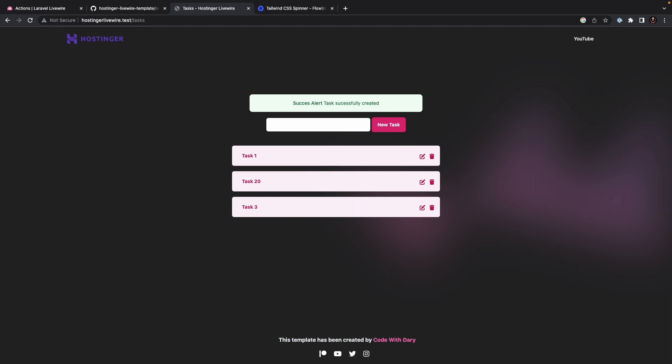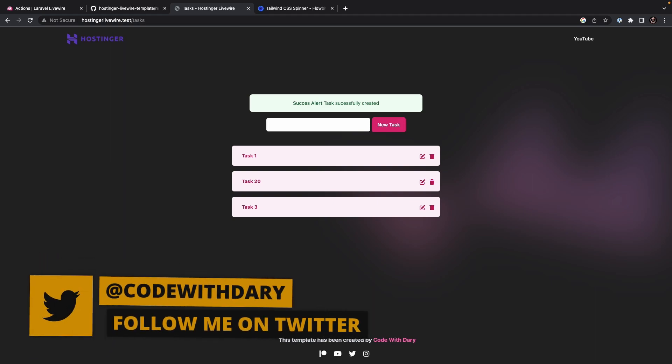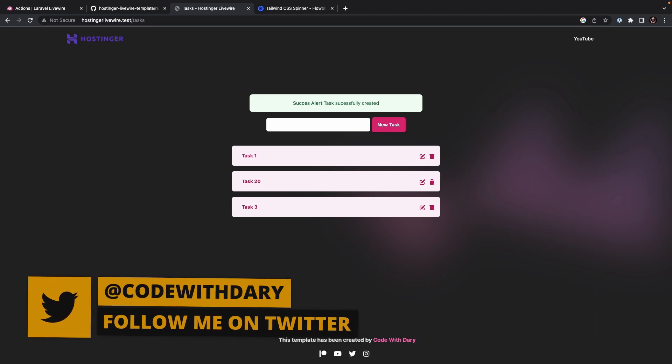Now, I want to wrap up this short video where we talked about Livewire flash messages. In the next video, I want to have a look at the use of events.